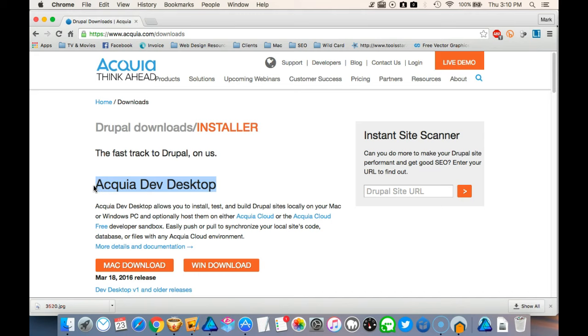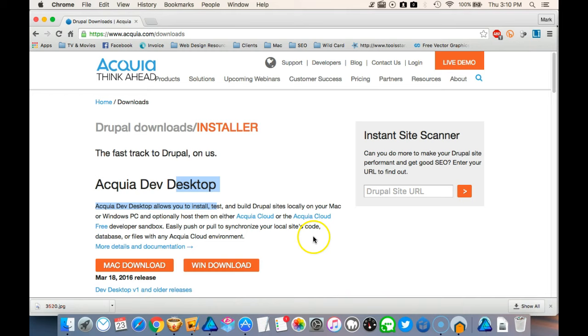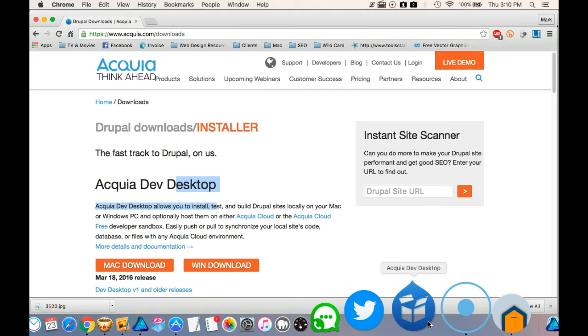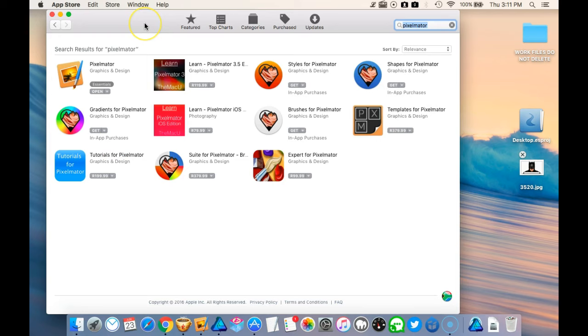The other one I use is Acquia Dev Desktop. Now, if any Drupal developers out there, the Acquia Dev Desktop, it comes in Mac and Windows. It's a wonderful piece of software for Drupal developers. It allows you to work on a local machine. You can do the same on MAMP. But the one thing that's really nice about Acquia Dev Desktop is it comes pre-installed with Drush. Now, if anyone's used Drush before, that's one way to really speed up your workflow on Drupal. So, I definitely use that quite a bit.